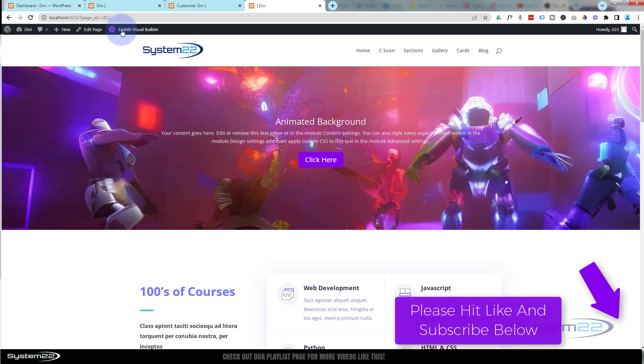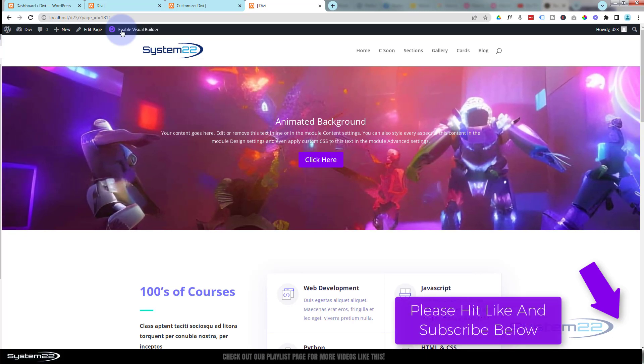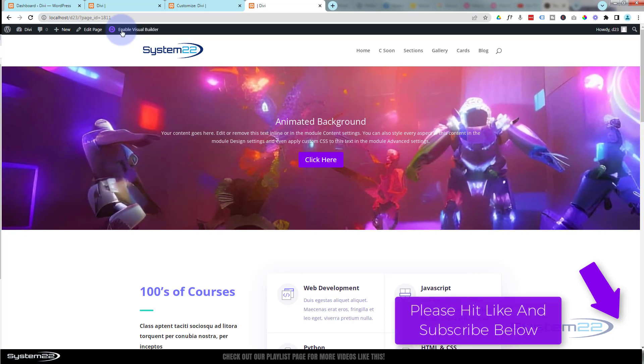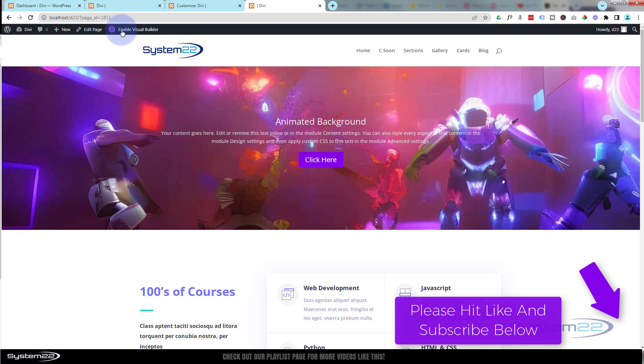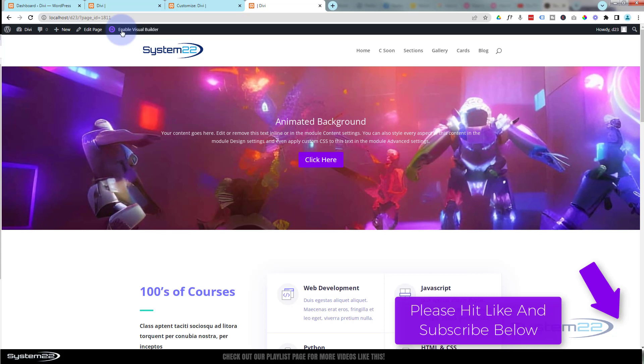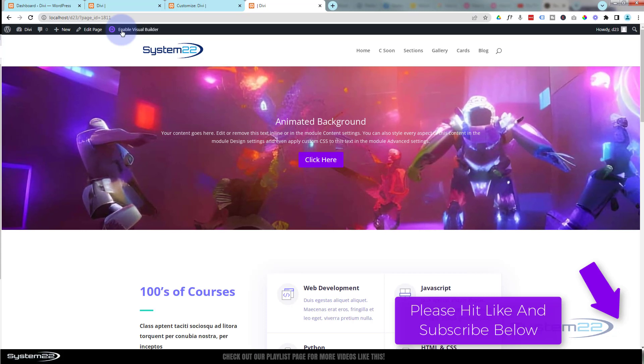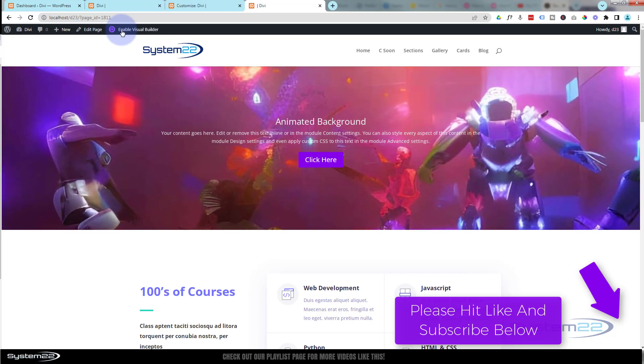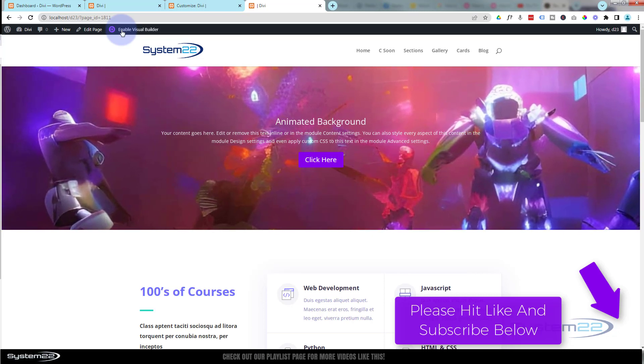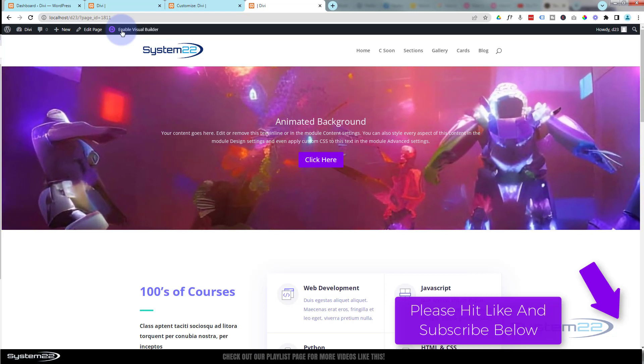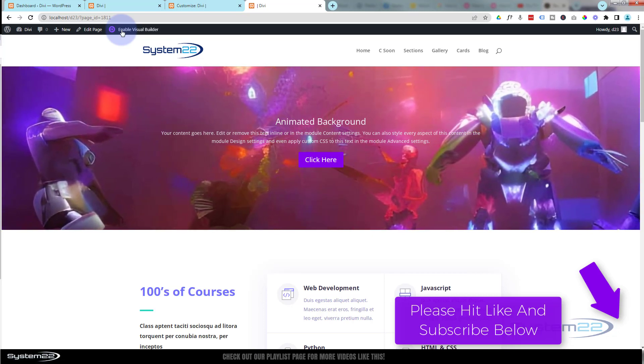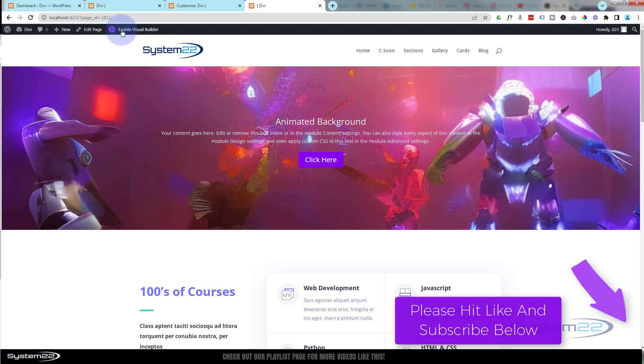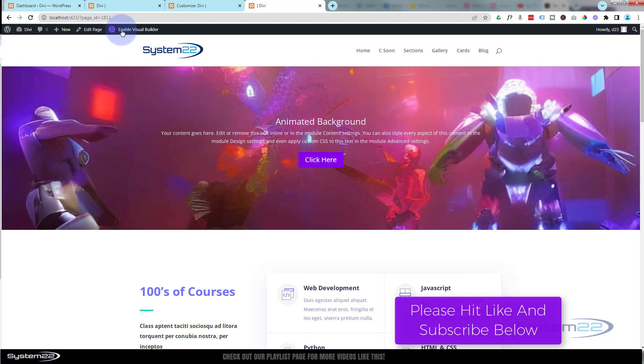Once again, this has been Jamie from System 22 and webdesignandtechtips.com. Thanks for watching, have a great day.